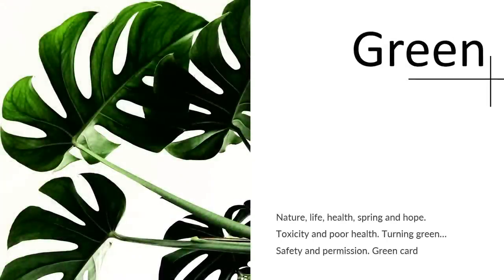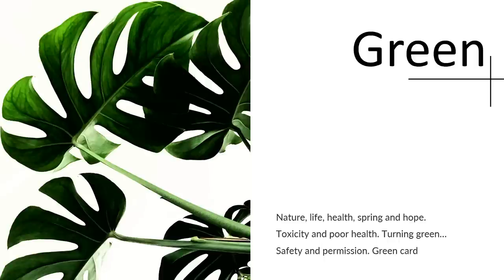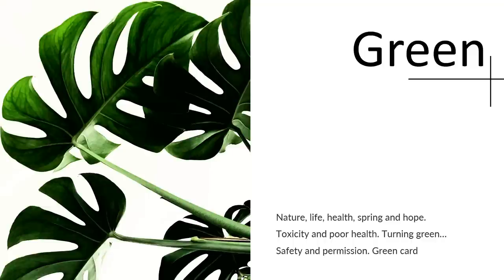Green, on the other hand, reminds us of nature, life, health, spring, and hope. I've mentioned to you that the Portugal flag has two colors. The second one is green. Because despite everything that happened, and despite the red, there's always hope that the next day will be better.